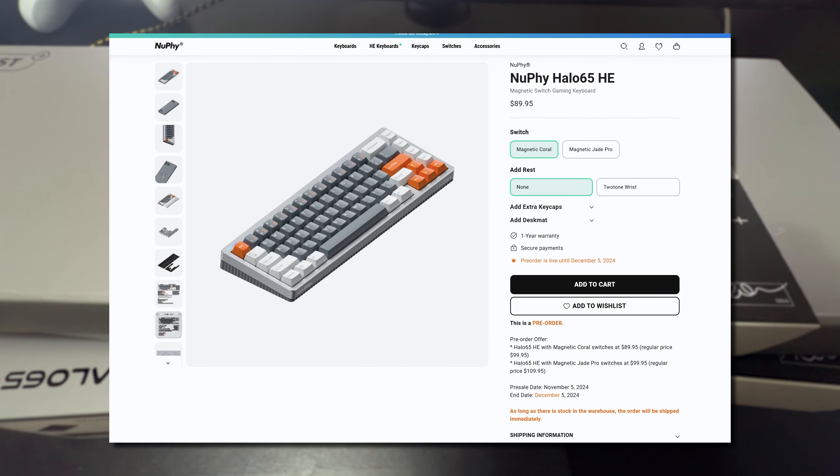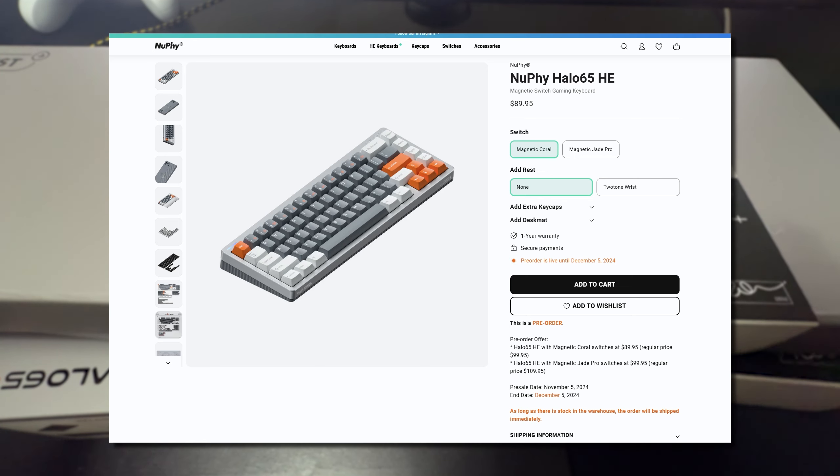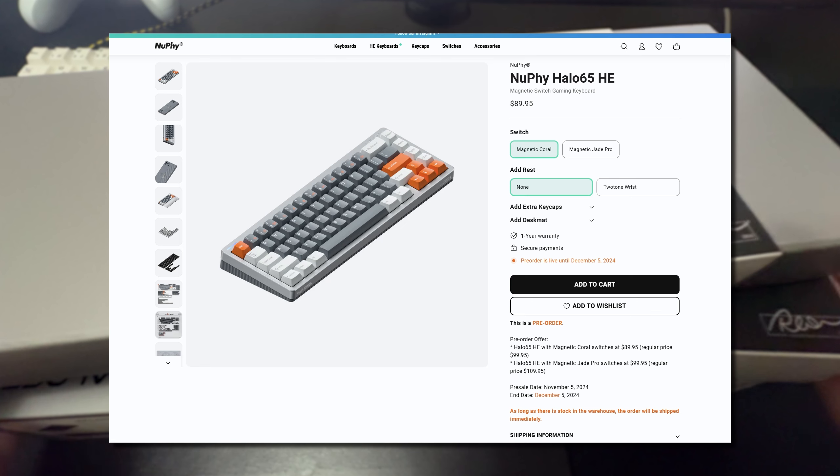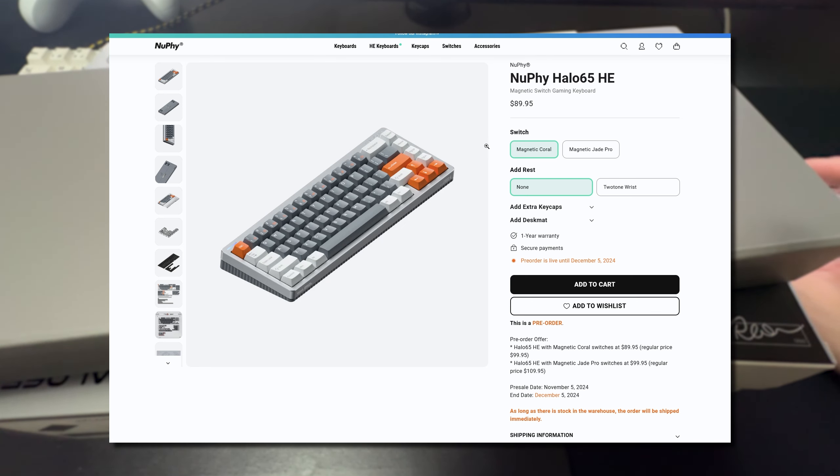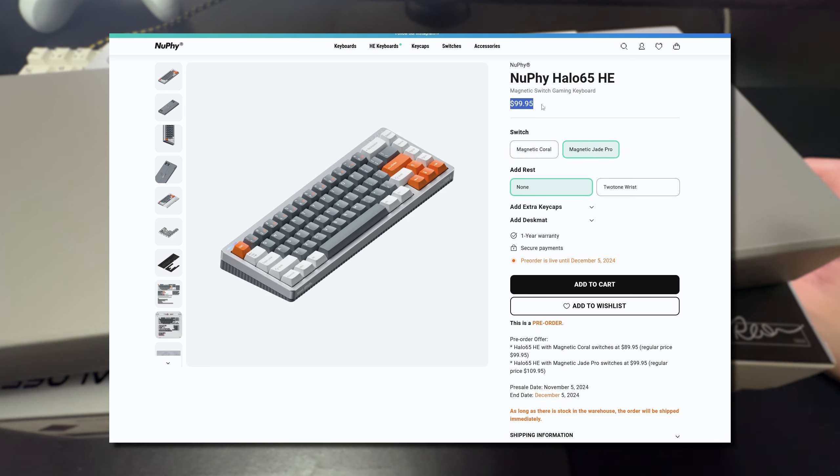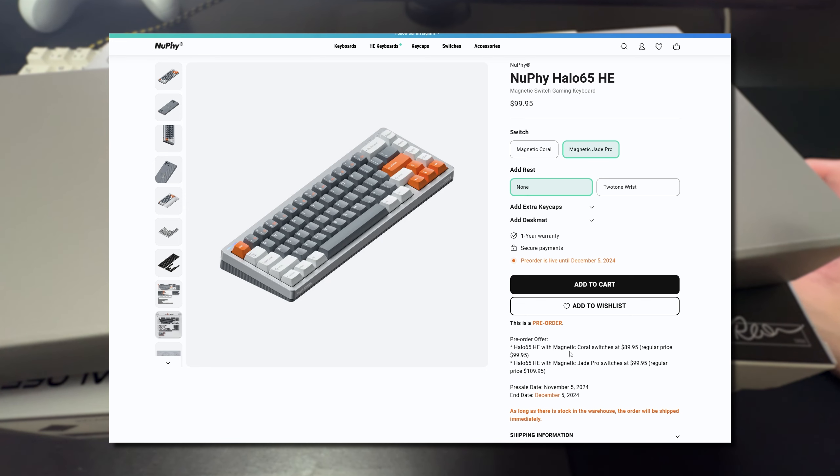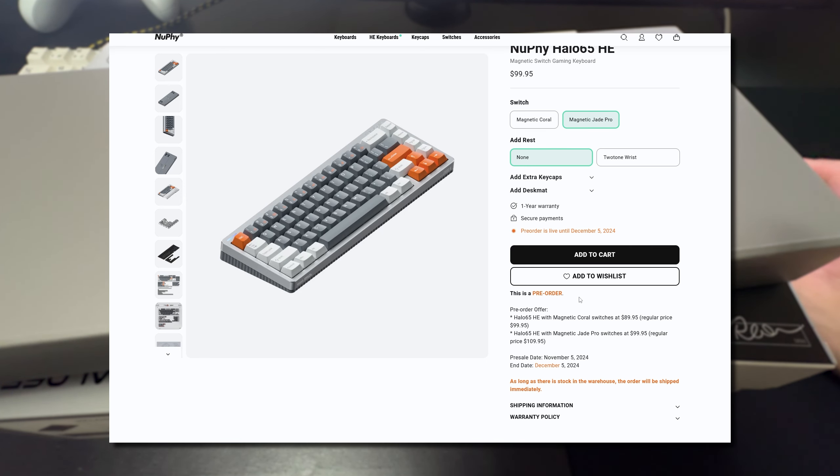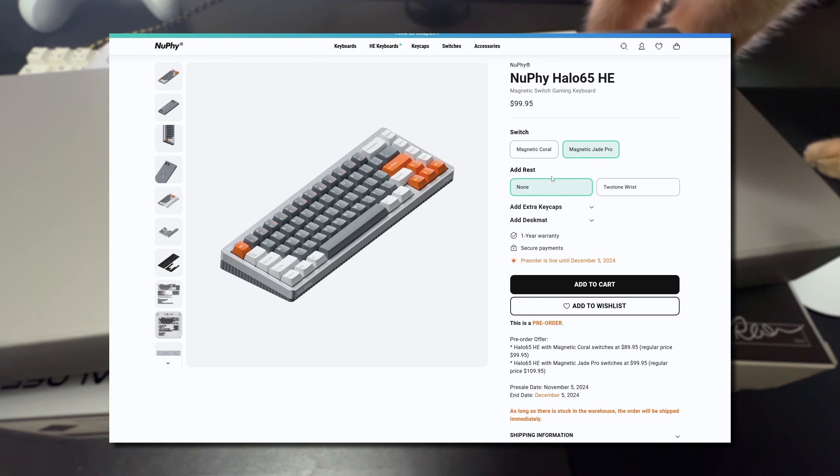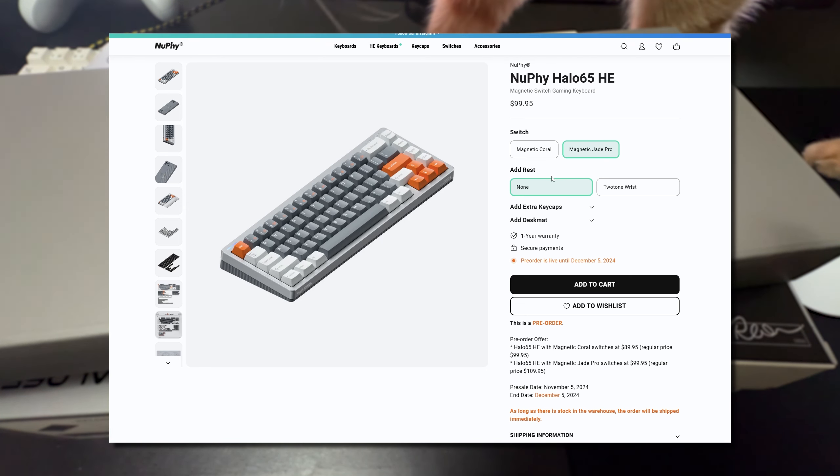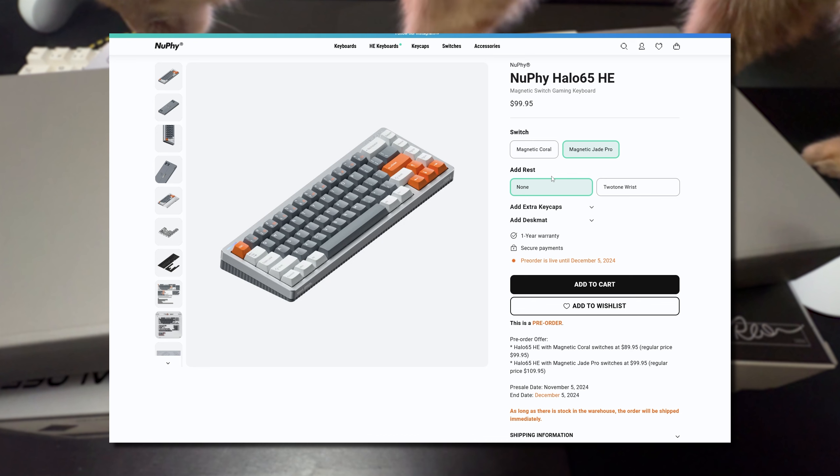But if you guys aren't a fan of low profile boards then this Halo 65 is going to be for you. This is a 65% layout so you do have those arrow keys. On the website here you can choose between two different switches. You can either get the Magnetic Coral for $90 USD or the Magnetic Jade Pro for $100 USD. Now keep in mind the regular price for these is down here. This is the pre-order prices. So if you buy right now during the pre-order you do get it for $10 cheaper. The pre-sale is going to end on December 5th 2024.